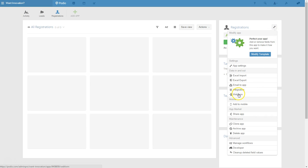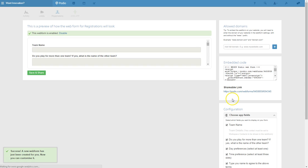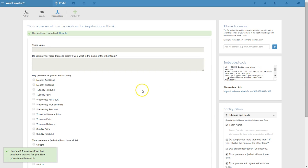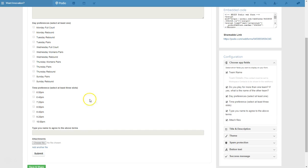Over here we're going to go into web form. The good thing about this is that you can actually collect some data on your website and add your own data in behind the scenes, so you can kind of hide some of the fields. And you'll notice that we've got team name, do you play for more than one team, here are the day preferences, those time preferences, type your name to agree to the above terms.